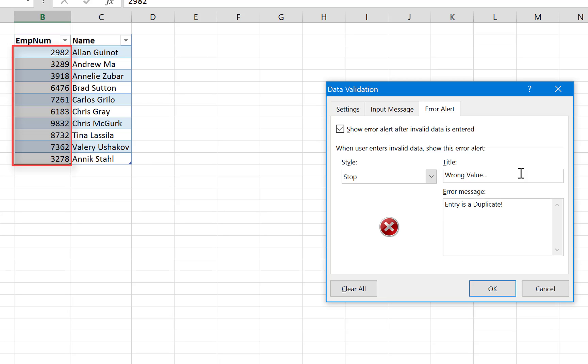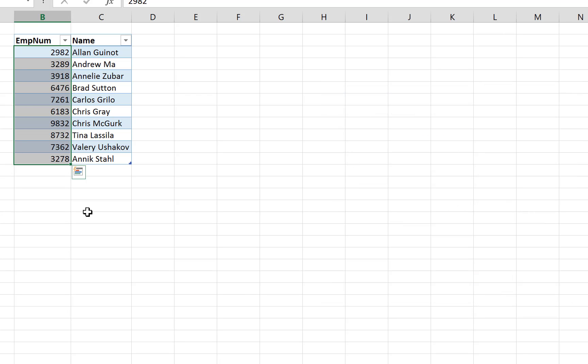And then we're gonna say here what is expected from the user, so 'Only unique values are allowed.' All right. Okay, and now our formula is ready and now let's test it.